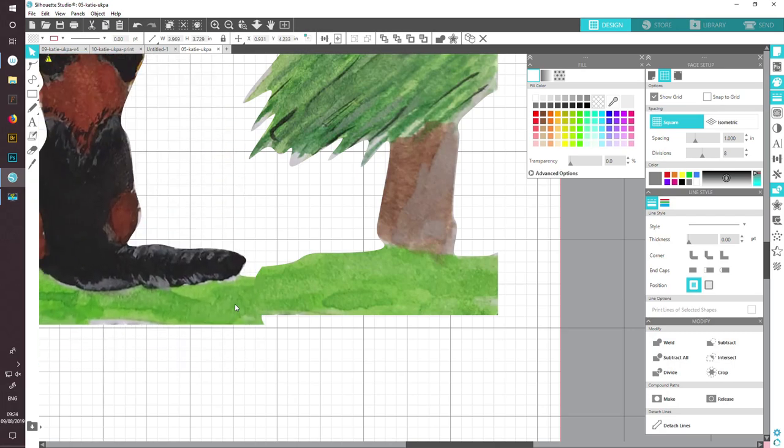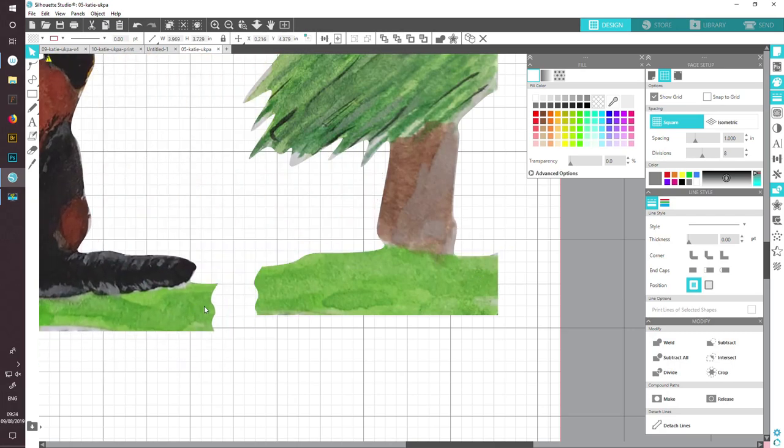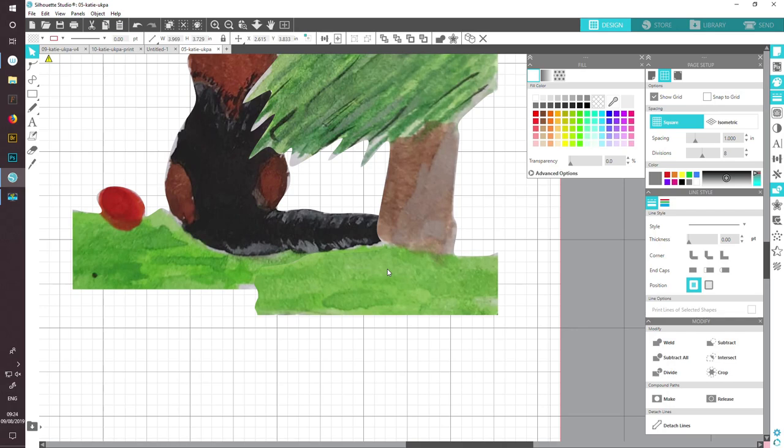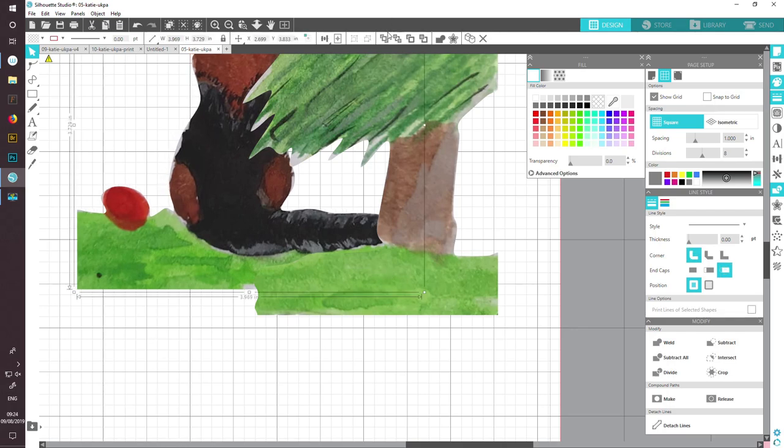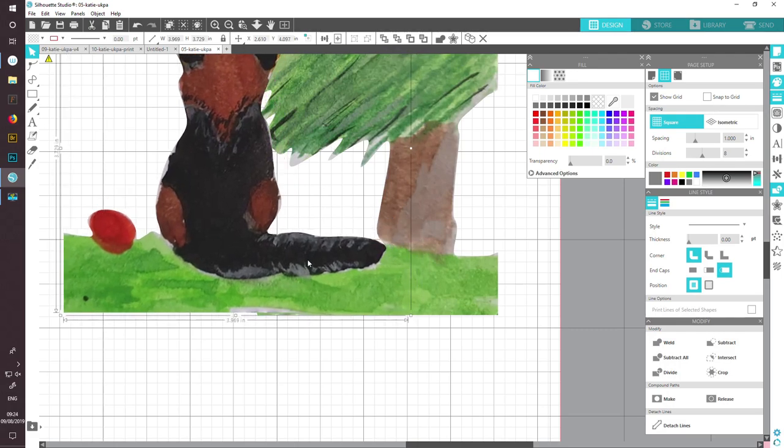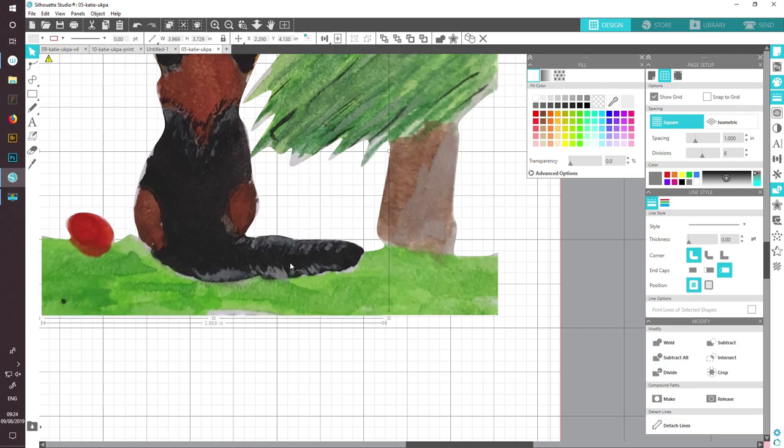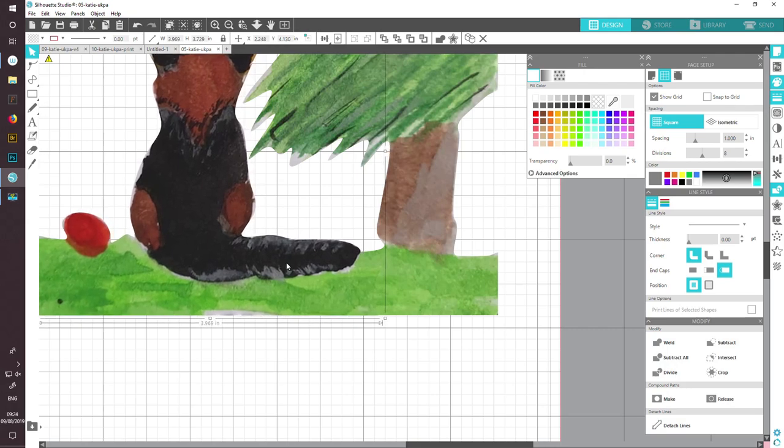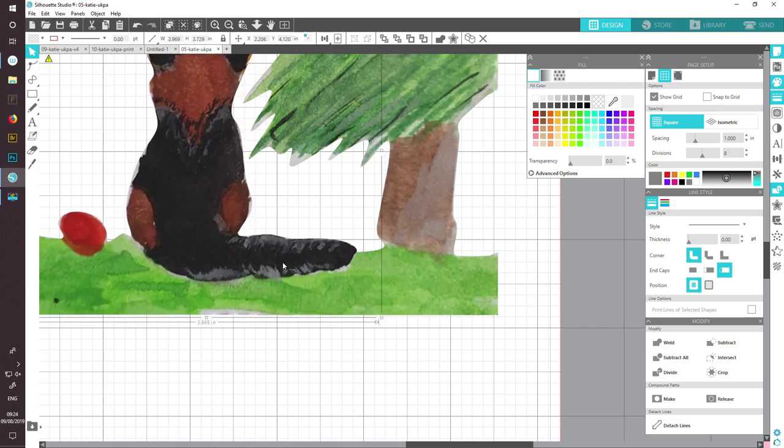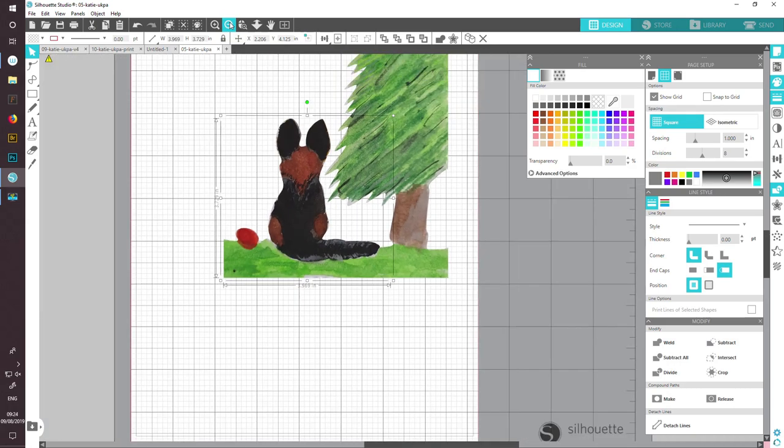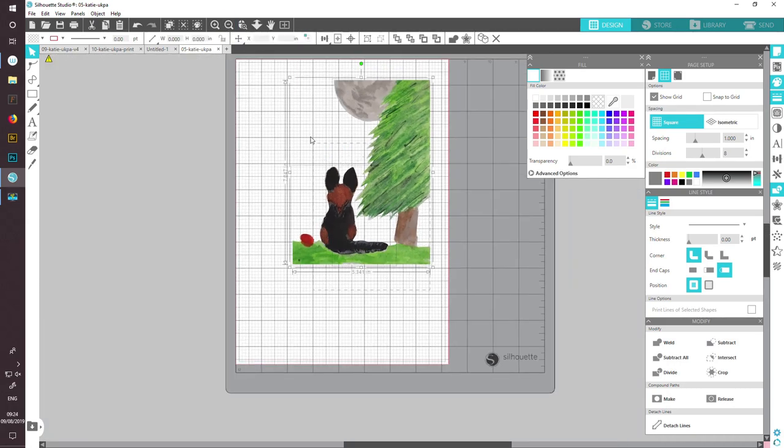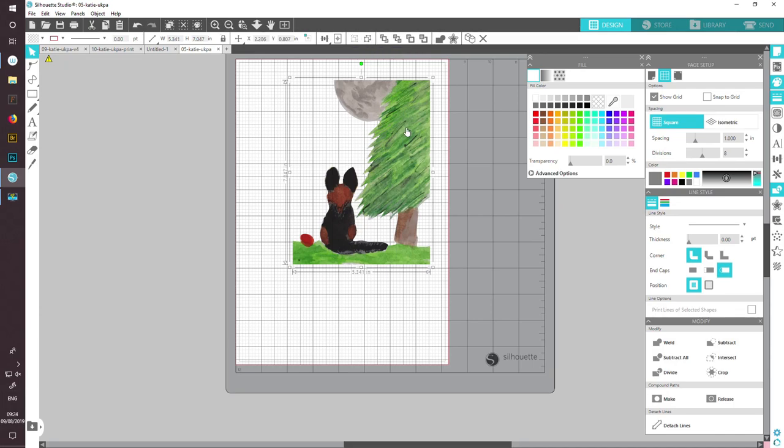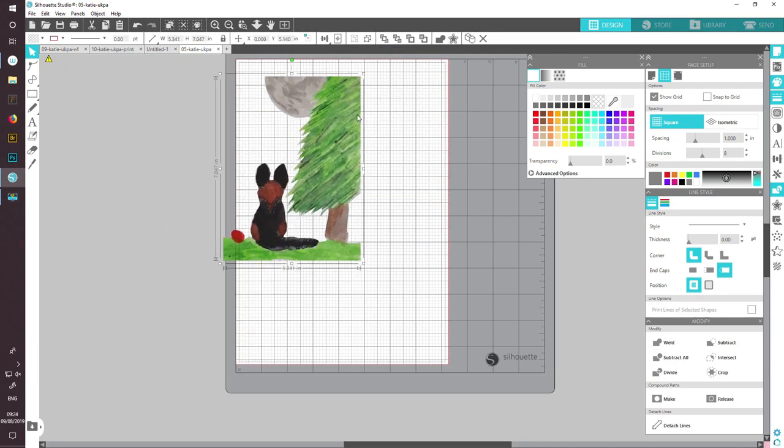I can move the dog independently of the tree, but at the moment it's behind the tree. So let's use our bring to front command, and now it's in front. Now I can position my dog next to the tree as close as I want. I think that will probably be about right. Then I can draw around both of them and group them together, group selected shapes. That means it moves as one.